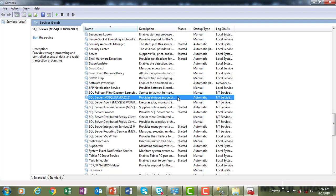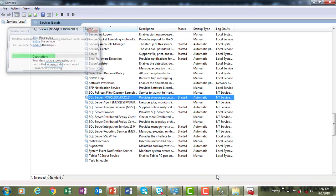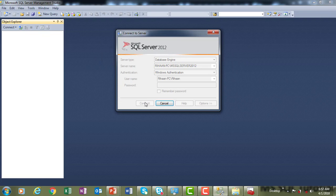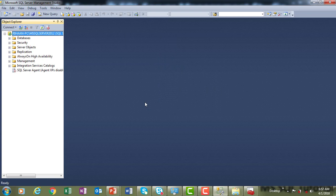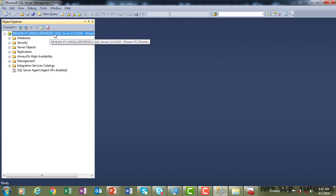To start the service, right-click on it and select Start. Windows will attempt to start the service on the local computer. Once it starts, go back and click Connect. I'm confident it will connect successfully to your SQL Server Management Studio. You can now see on the left-hand side the Object Explorer showing your PC name — local PC slash Microsoft SQL Server 2012.